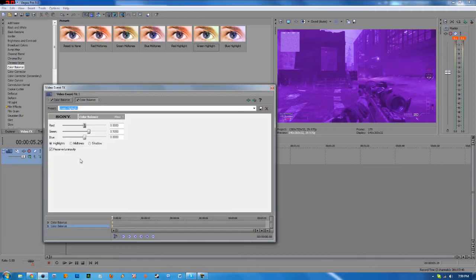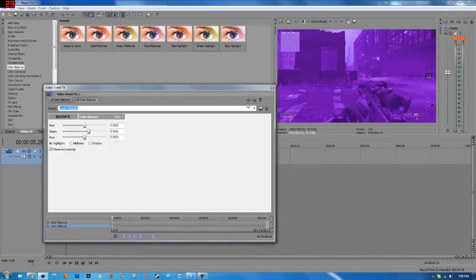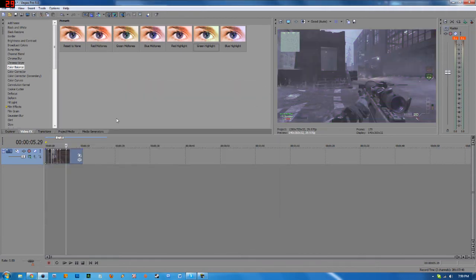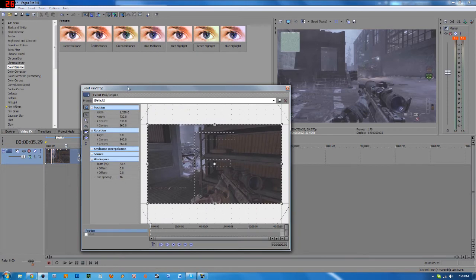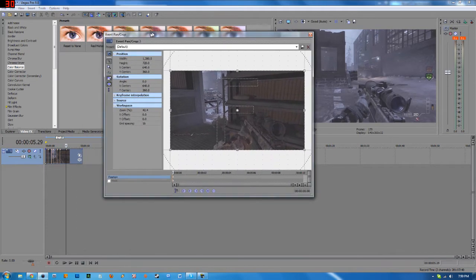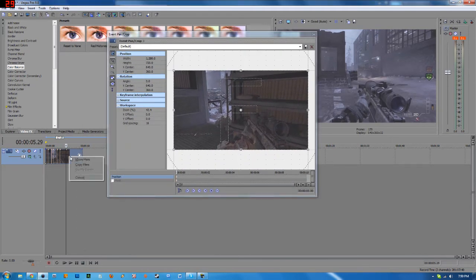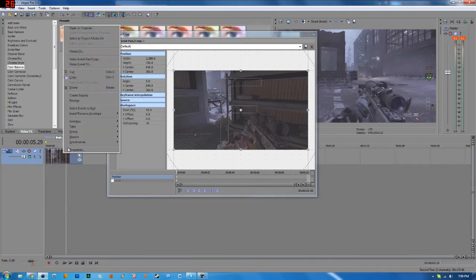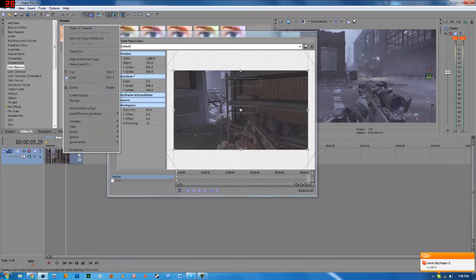So let me just remove this right here. And now I'm going to do it with a pan crop. So I'm going to click the pan crop button right here, or I can right click the clip and then do event pan crop.